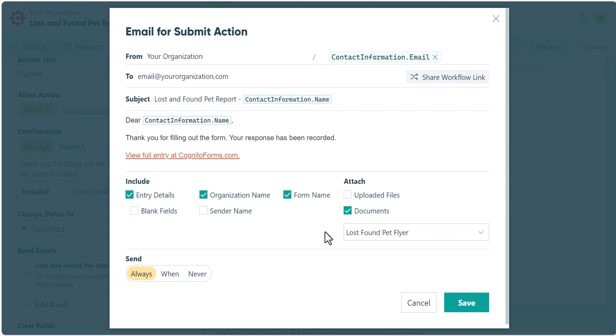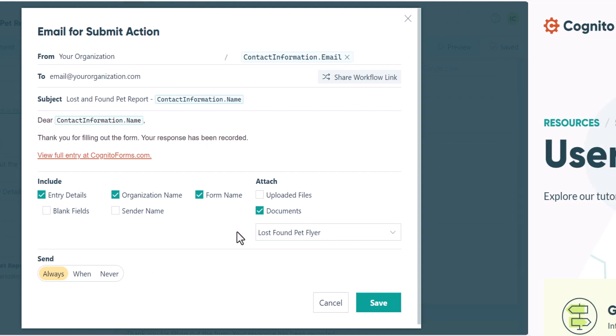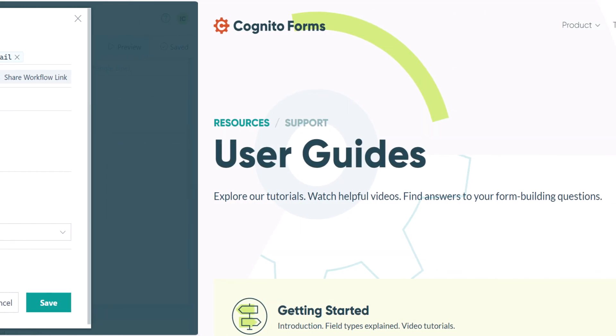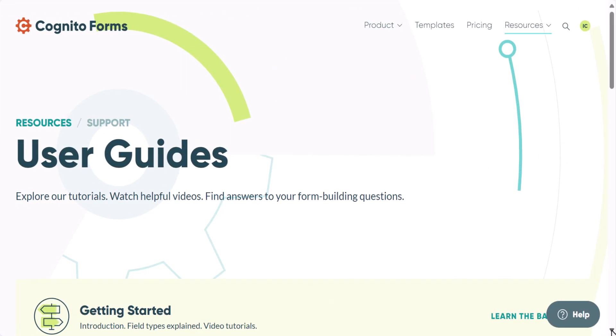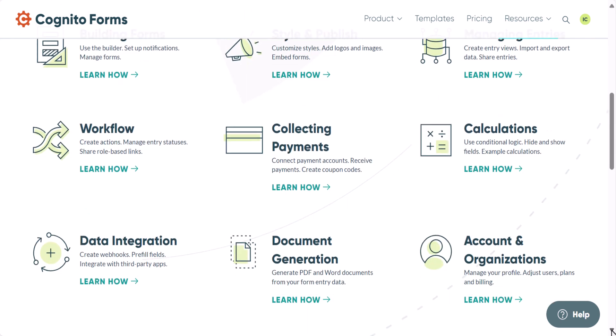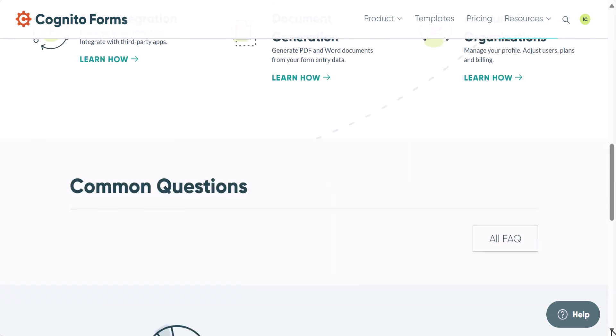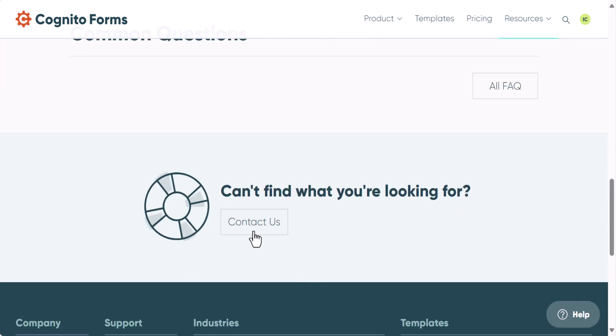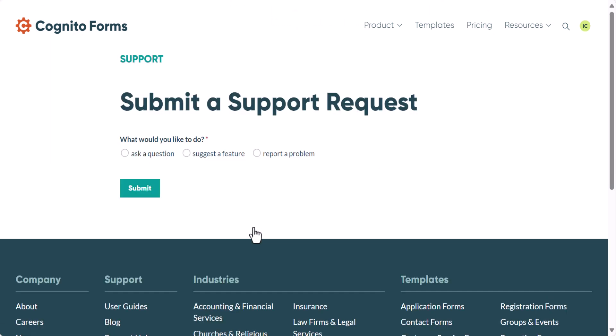That's about all we're going to cover in this demonstration, but document generation is a pretty advanced feature. So if you have any questions or run into any issues, you can check out our user guides at cognitoforms.com/support, or feel free to send our team a support request.